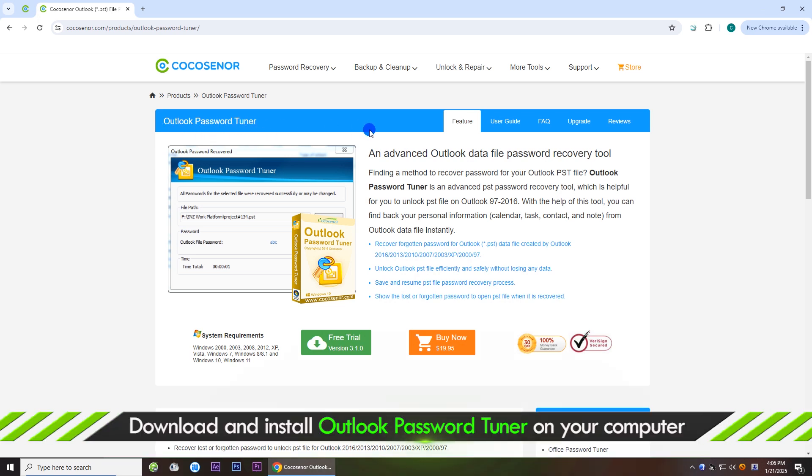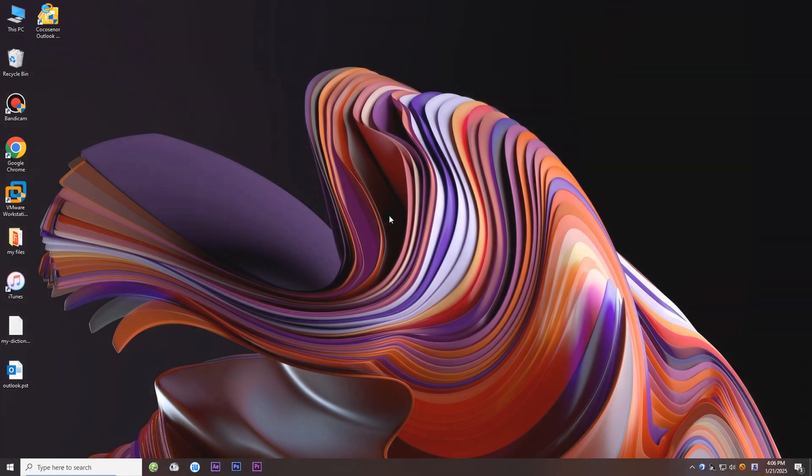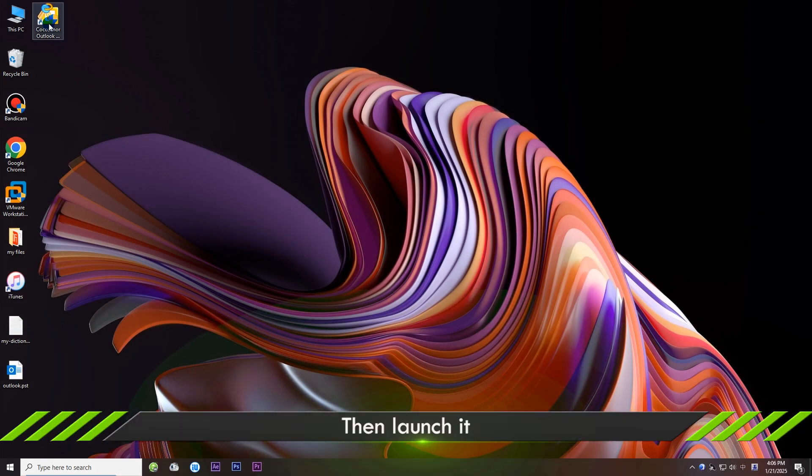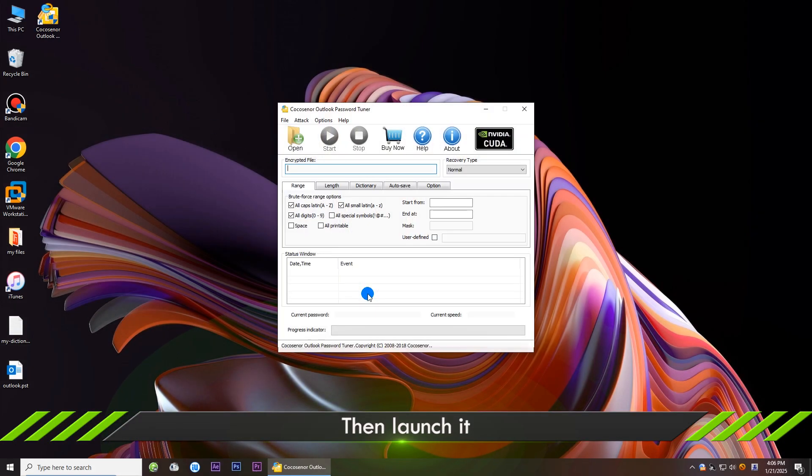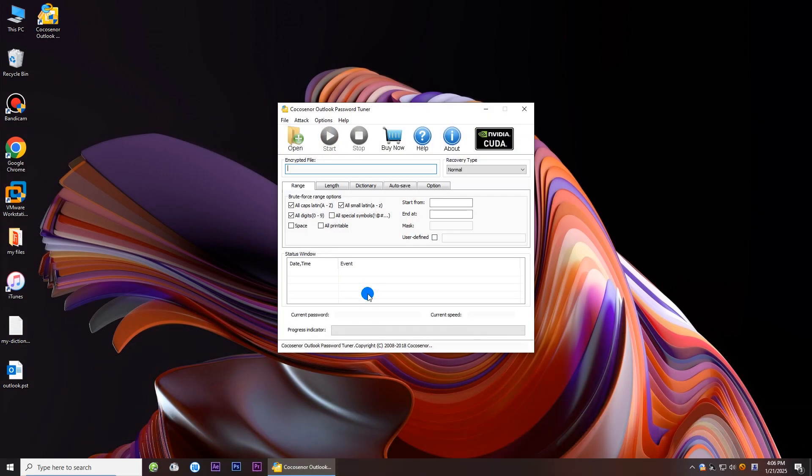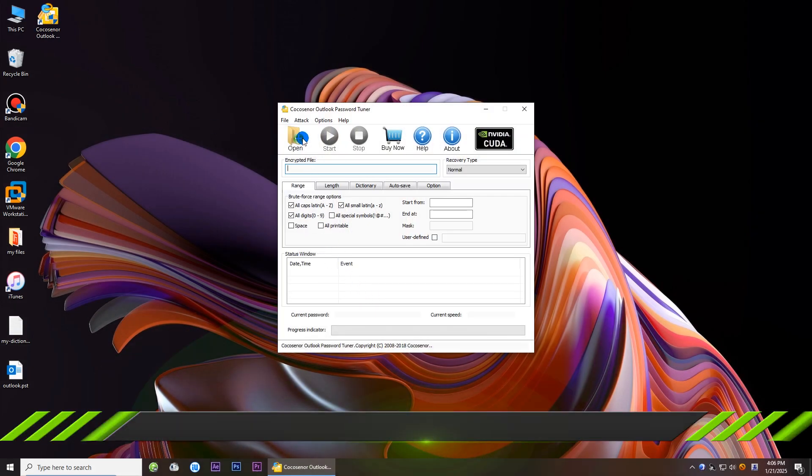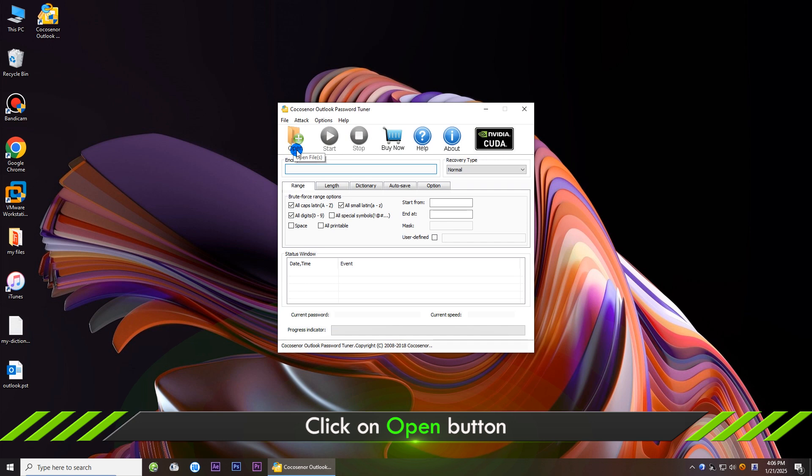First of all, download Cocosenior Outlook Password Tuner on your website. Now open the software and click the open button to import the encrypted PST file.